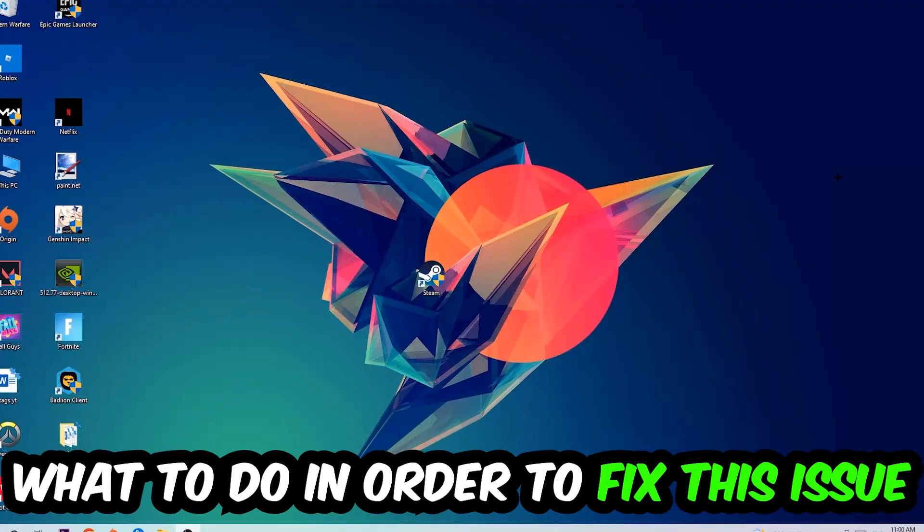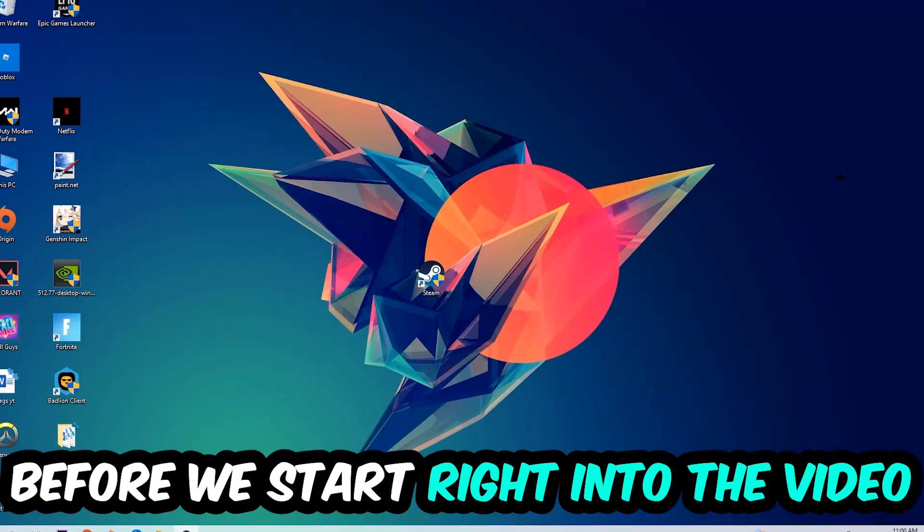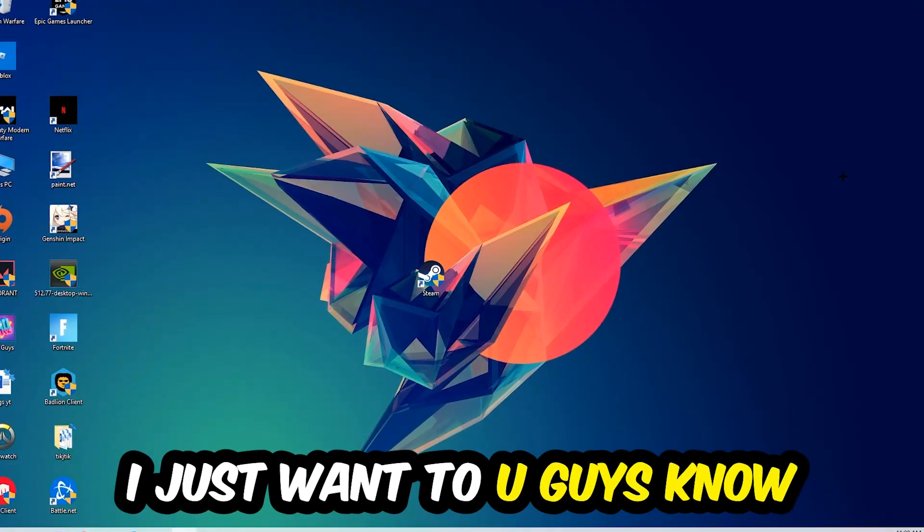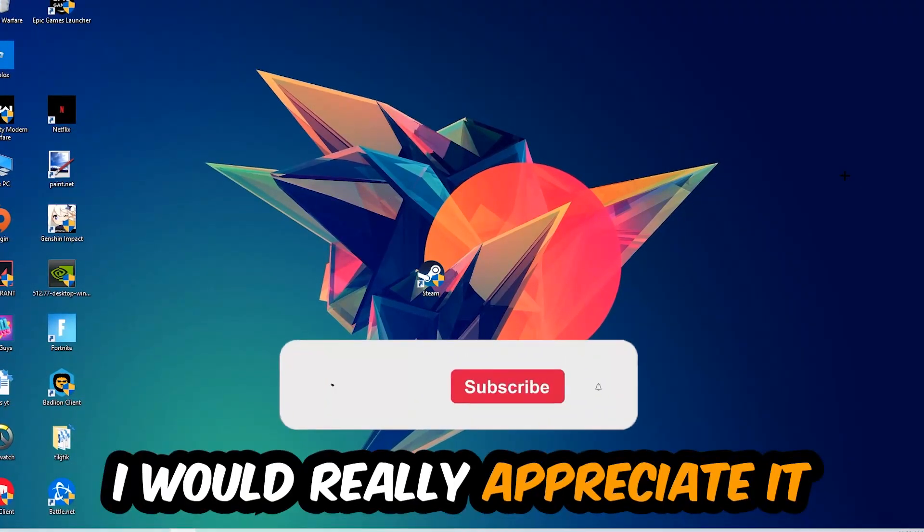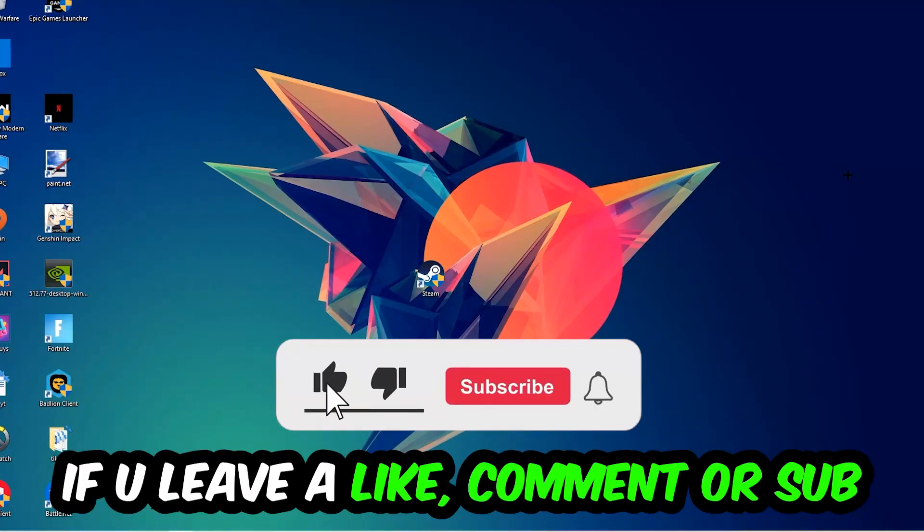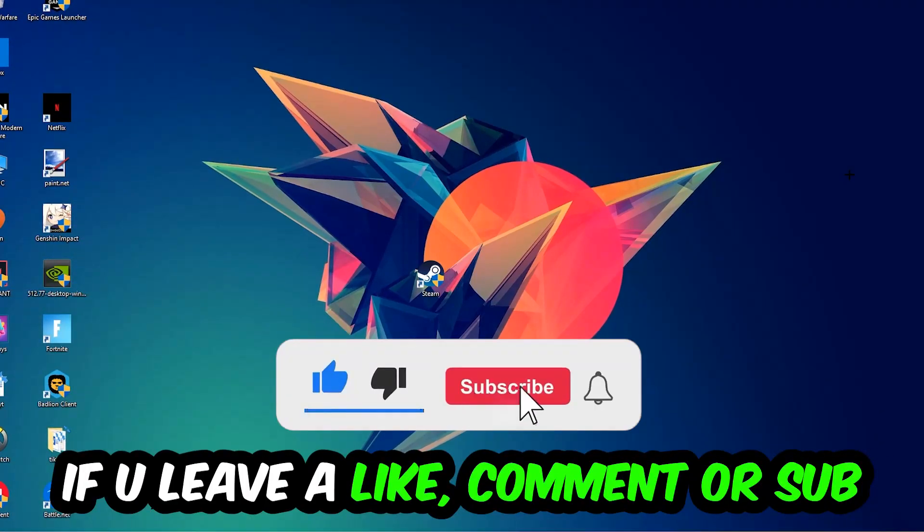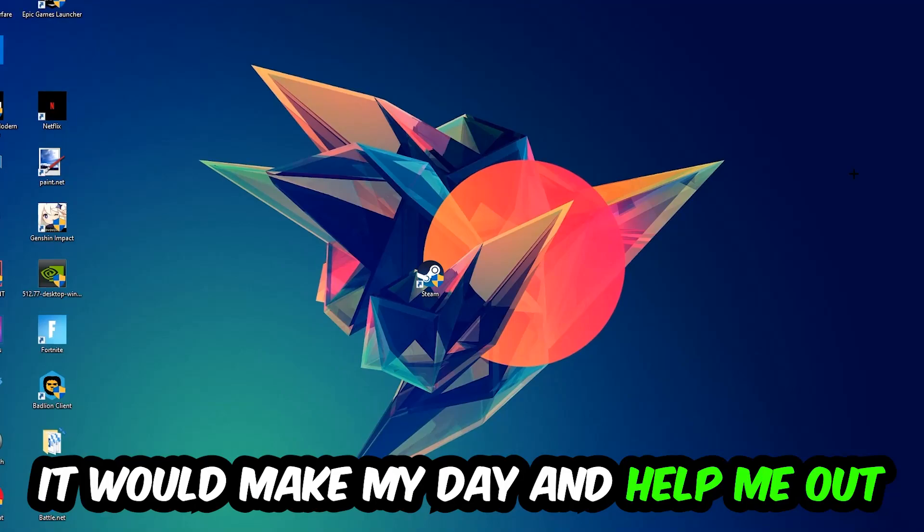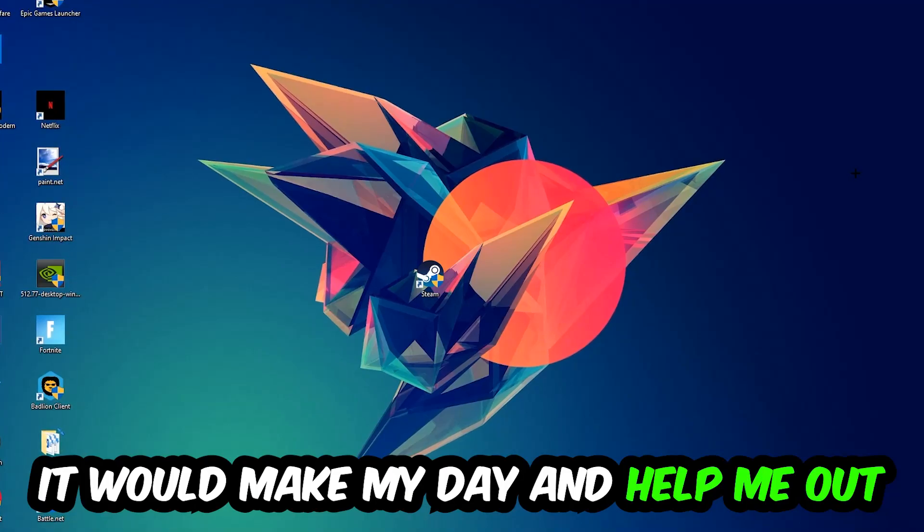Before we start the video, I just want to let you guys know that I would really appreciate it if you would leave a like, a comment, or a subscription on my YouTube channel. It would really make my day and help me out as a small YouTuber.